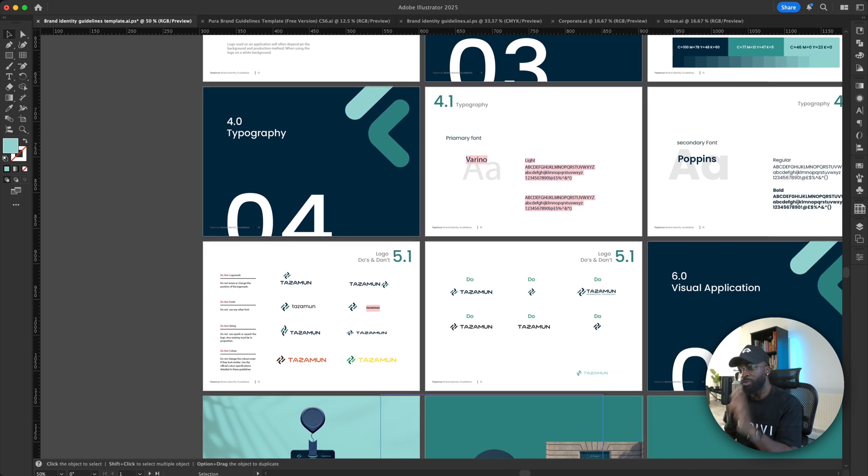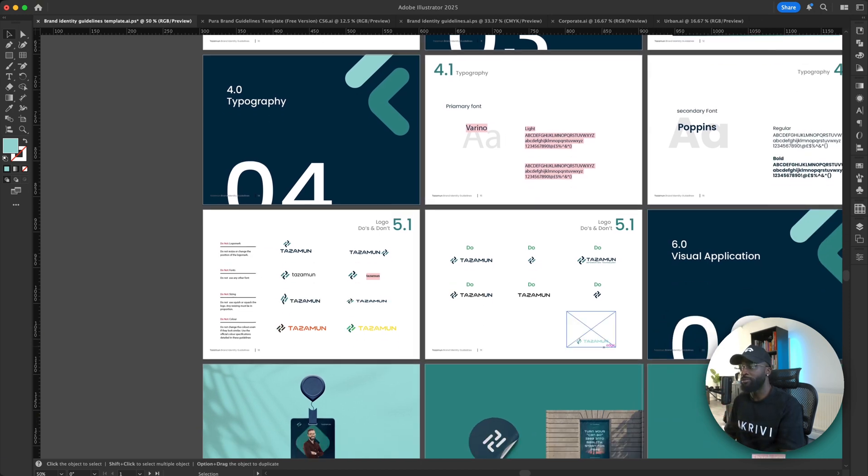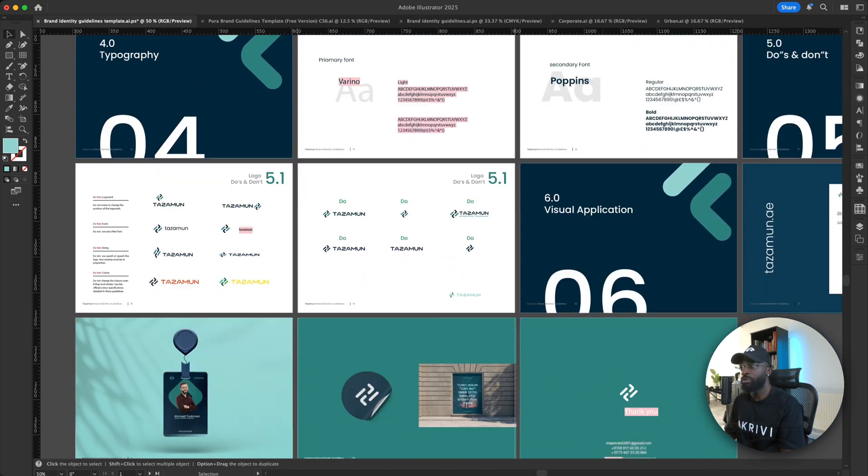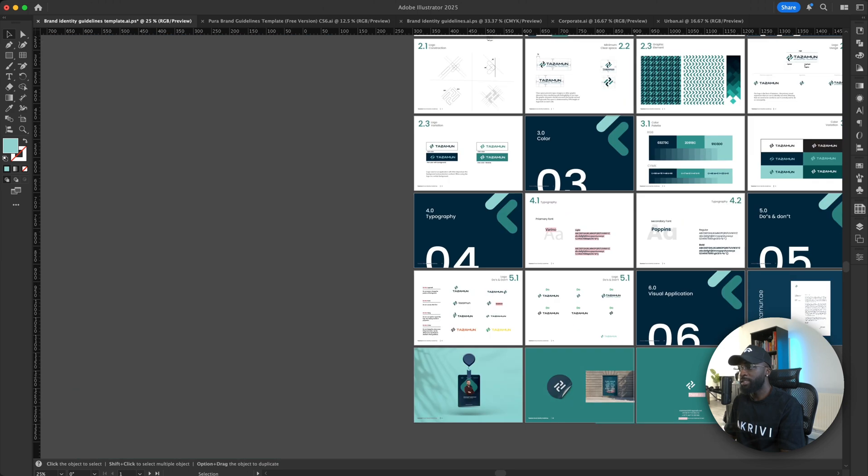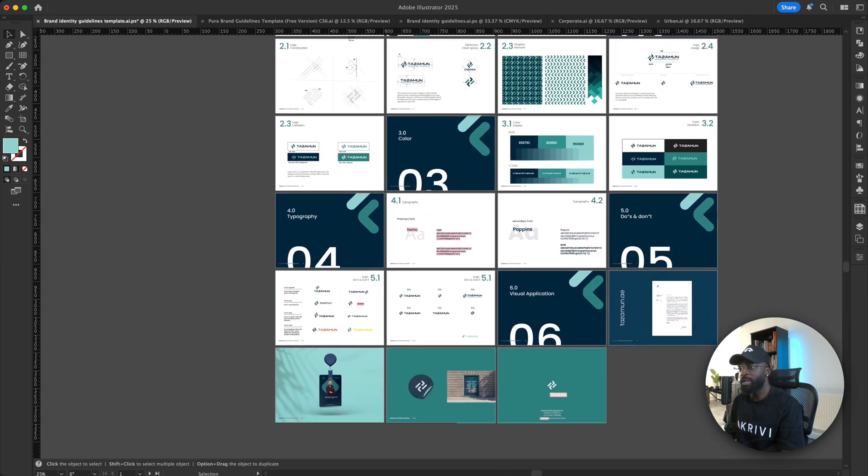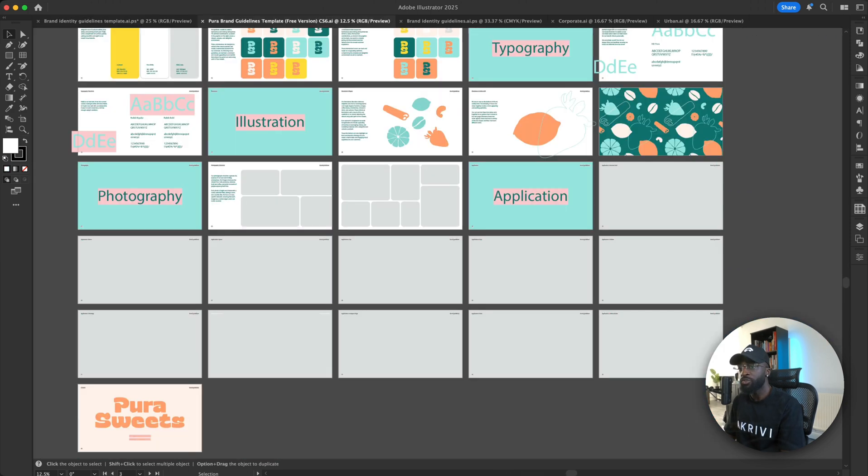So when you're doing this, make sure you add a red line through for sure. But that is the Tasman template. Now let's look at the next template.